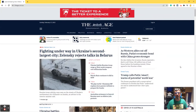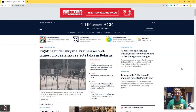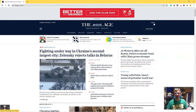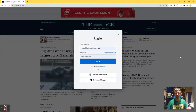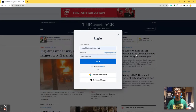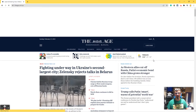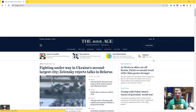Here we are at our example site, the Aged Newspaper. We go to login and it already knows our address and we can log in. And that's great, except we actually want to know what that password was.